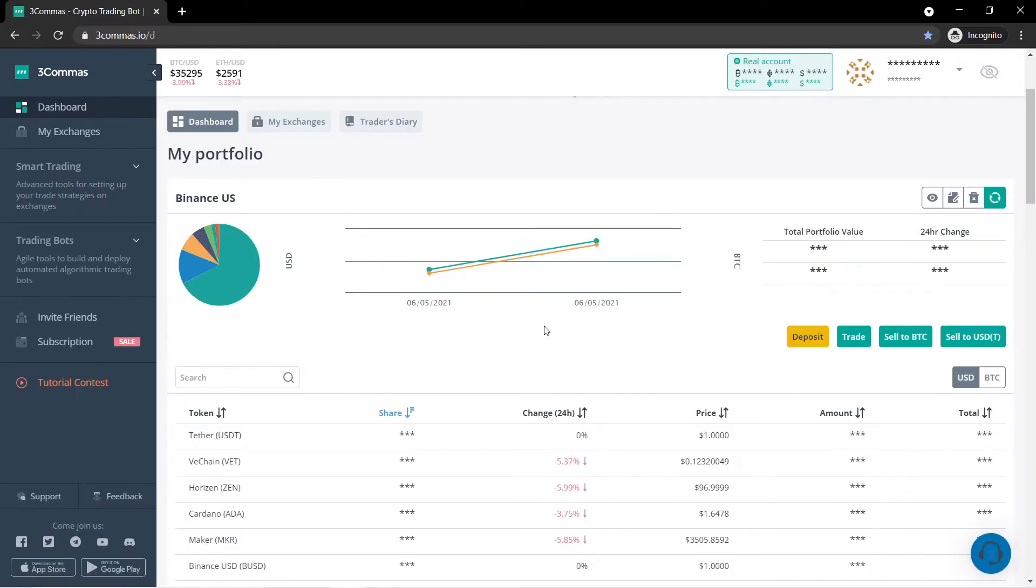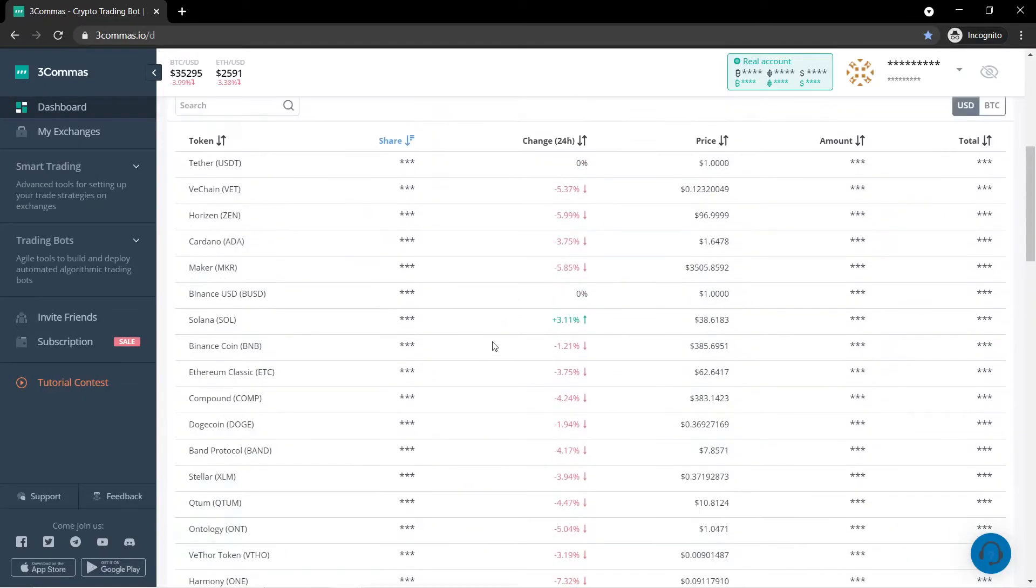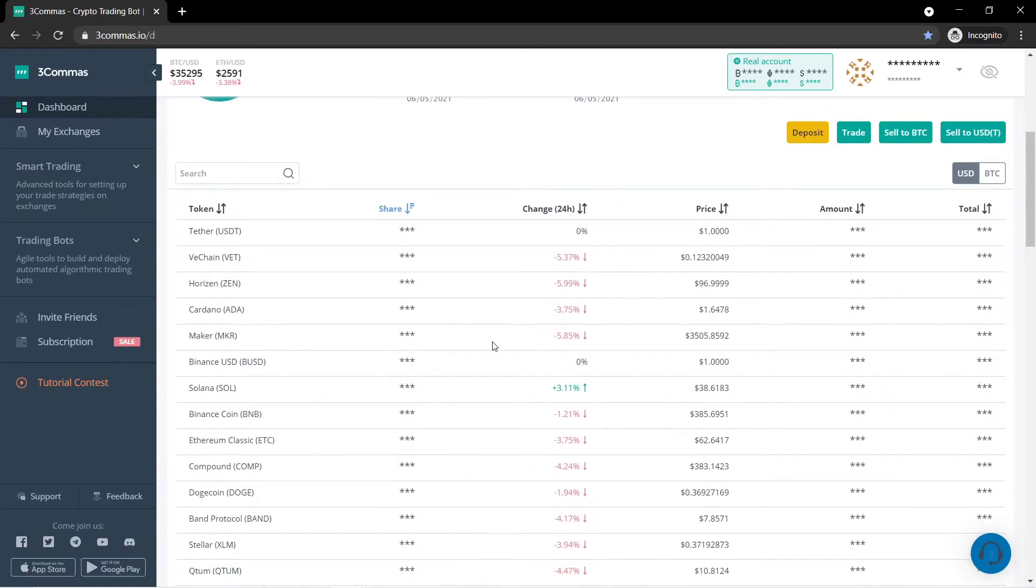So now here we actually see our account and it is connected to 3Commas. This is the dashboard. This is where you are able to take a look at every coin that you actually own between all the exchanges that you have connected.